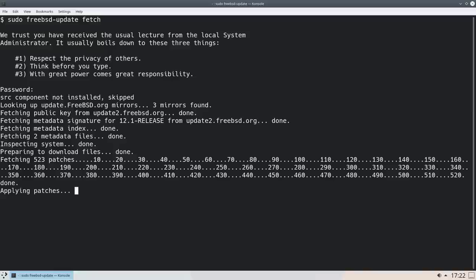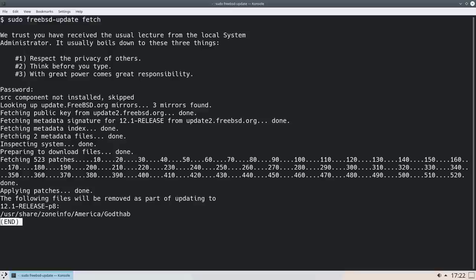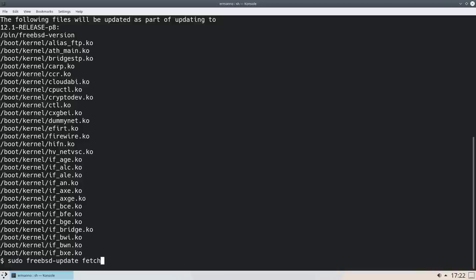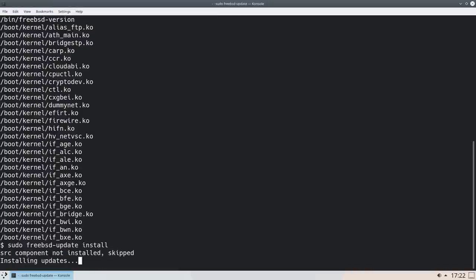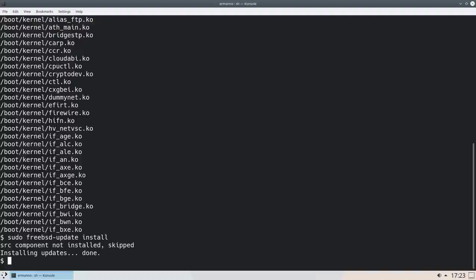The system update fetches updates and prepares them to be applied — once ready, installing them takes about one second. It's a different approach but works very reliably. I've been using FreeBSD for the last couple of days and the difference in speed is quite noticeable. KDE requires a lot of resources and is quite heavy, but with FreeBSD it's actually very snappy. We quit out, replace fetch with install using the up arrow, and hit Enter. The updates install in just a couple of seconds — and done. We now have an up-to-date system.